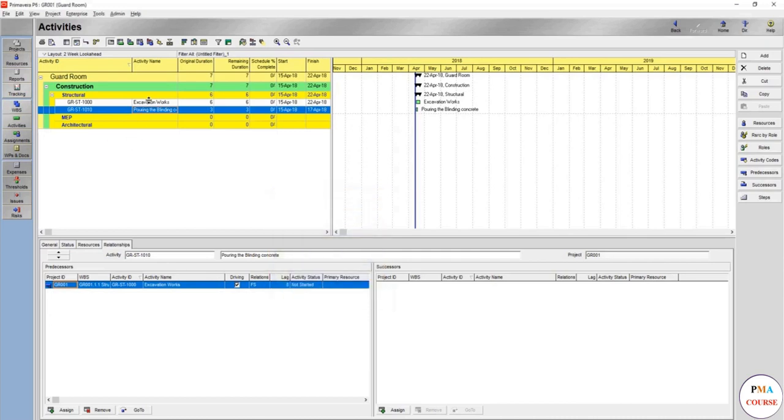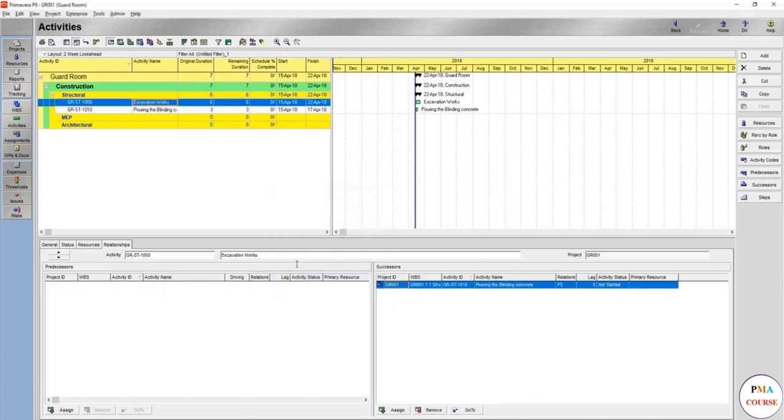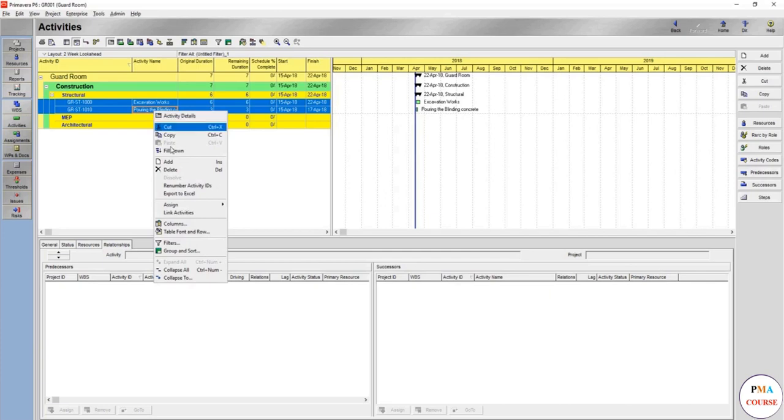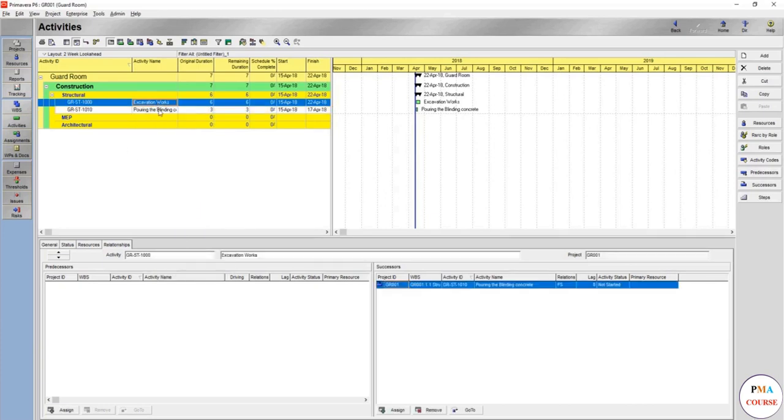Or you can come here to excavation, it will automatically appear in the successor. You can also assign and show it here, or you can select both activities and right click link activities. Automatically the first one you selected, then the second one will come as successor.